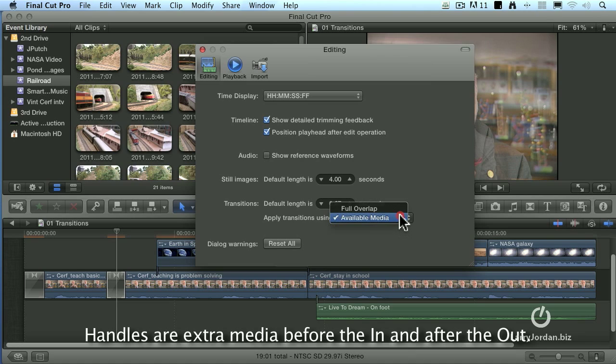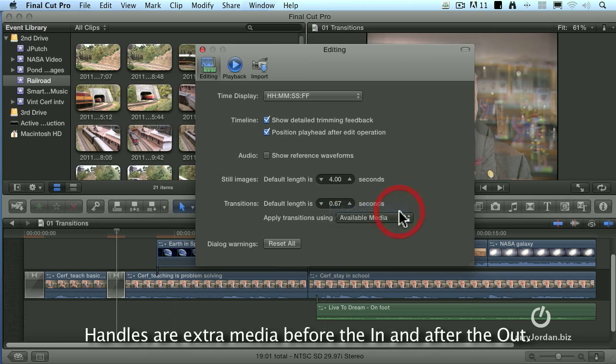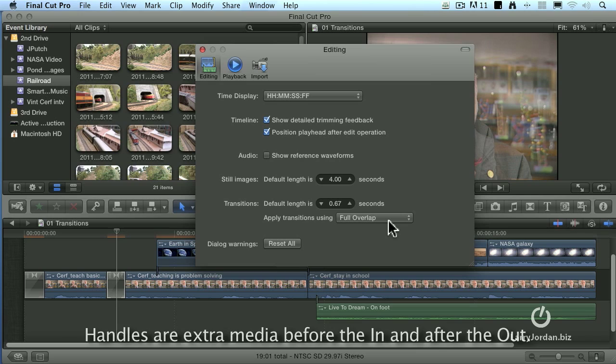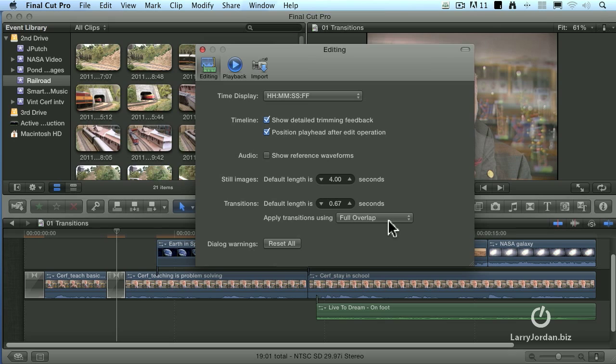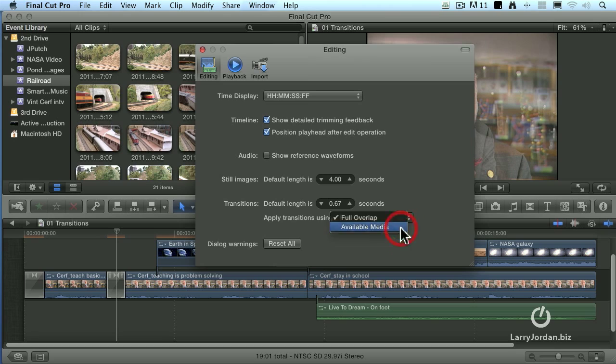New with Final Cut 10 is changing the setting to full overlap, which means that if you don't have sufficient handles, Final Cut will pull up the downstream clip sufficient for you to add the transition. So it shortens the second shot, but means that you can add a dissolve where there wouldn't be enough handles. Because I do understand what handles are and I understand how they work, I prefer leaving this setting to available media, which is the way that Final Cut 7 works.